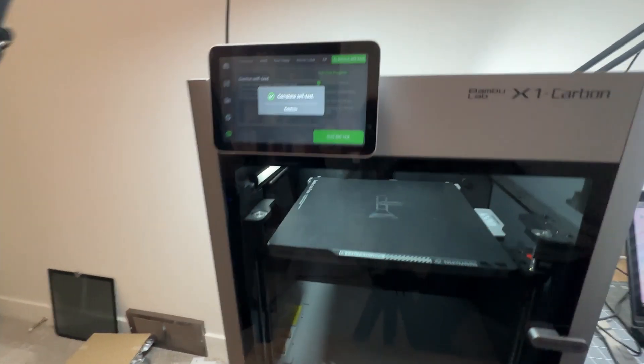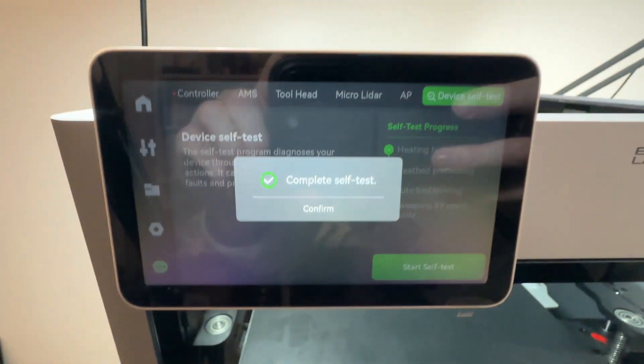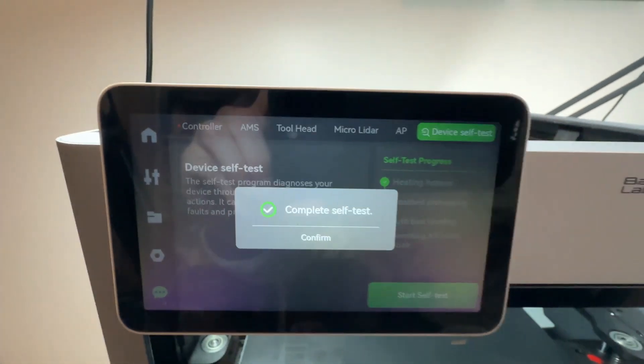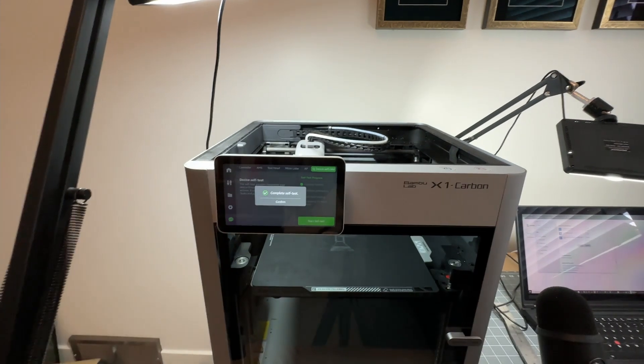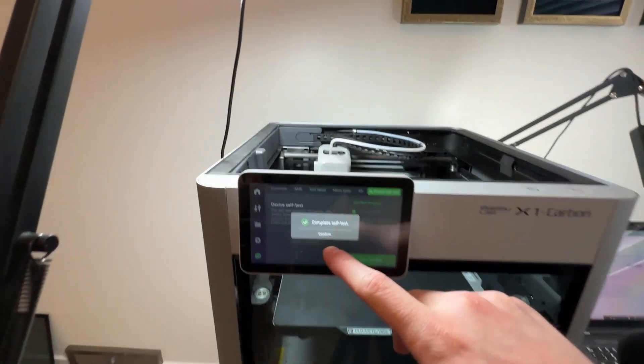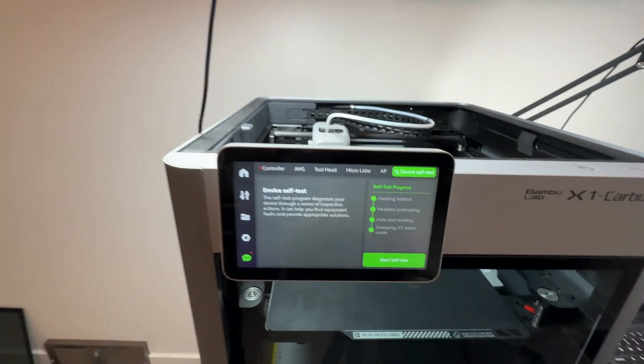All right, so it's completed its self-test. That's after we pulled the heat bed forward. So it seems to have resolved our issue.